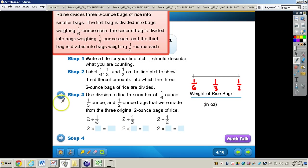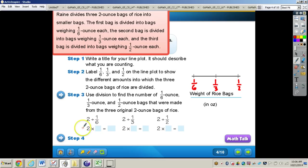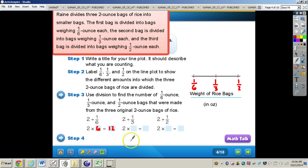For step three, we use division to find the number of bags of each size. For two divided by one-sixth: six one-sixths equal one whole, so multiply two by six to get twelve. For two divided by one-third: three one-thirds equal one whole, so multiply three by two to get six. For two divided by one-half: two halves equal one whole, so multiply two by two to get four.